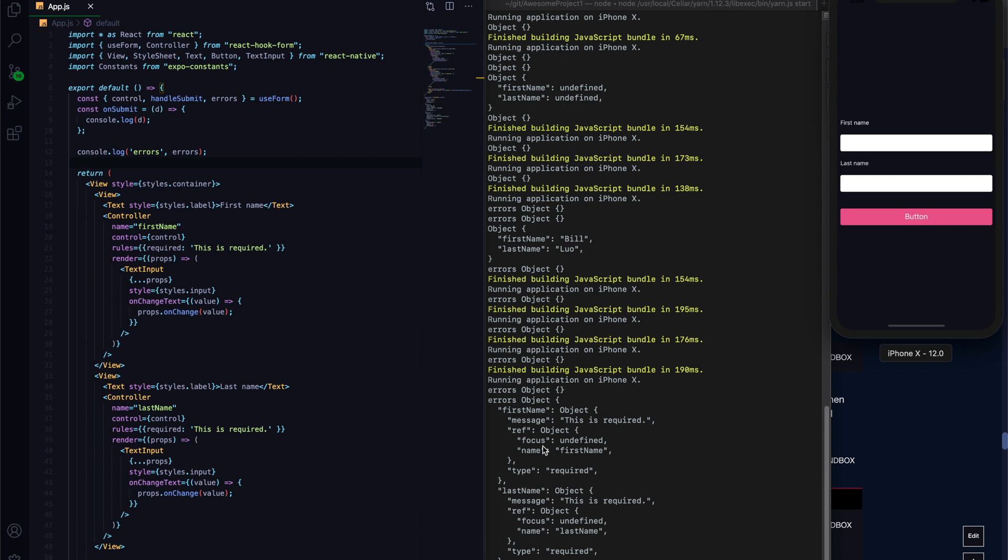So the next thing we want to do is we want to give a user a better experience. If something goes wrong, we want the focus to be on that particular field. Rather than, you know, if you have a large form, the input could potentially be outside the viewport. So user can get confused. I've done everything right, there's no error message, but actually the error input is actually on the top of the view.